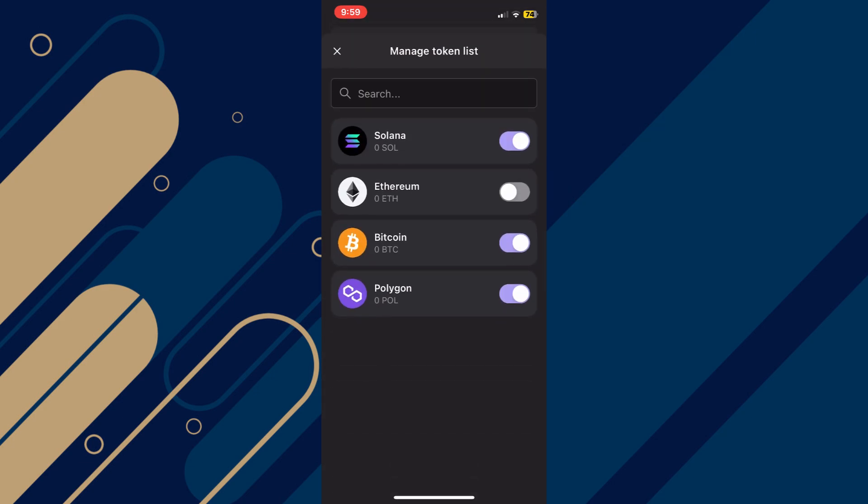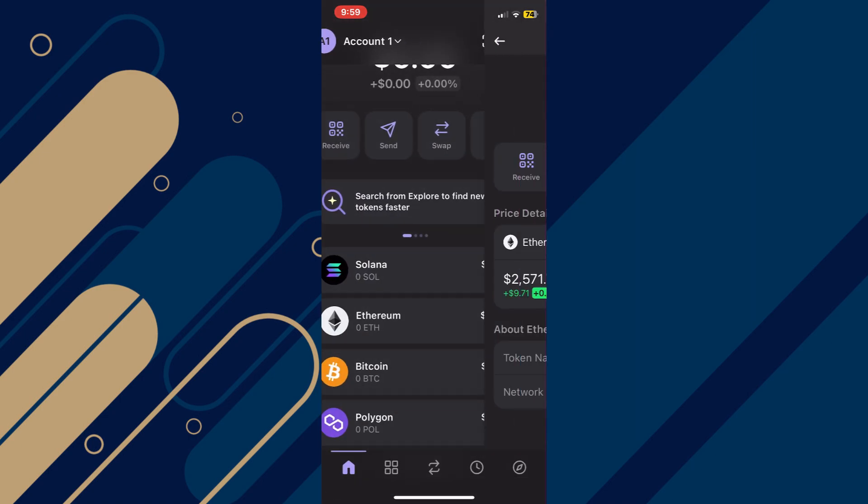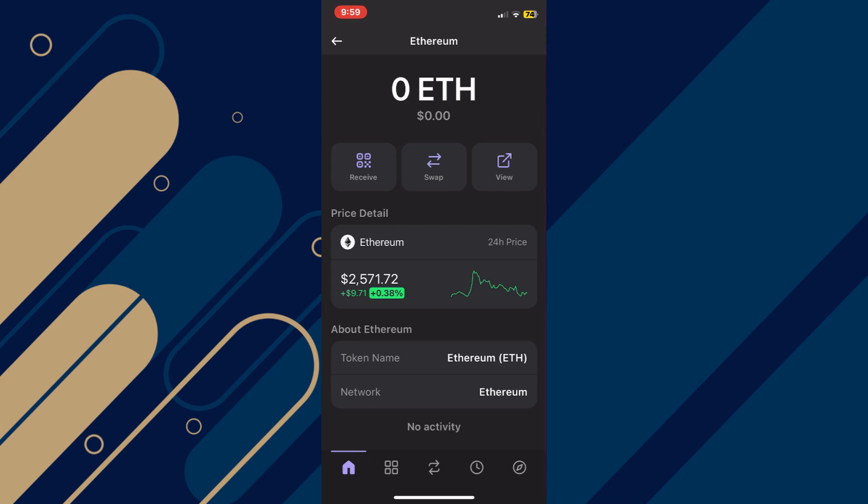Make sure to enable the Ethereum token and it will start displaying on the homepage. Now, tap on Ethereum and then select Swap from this page.